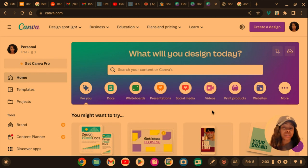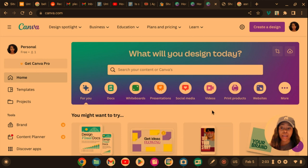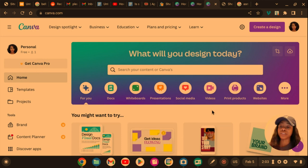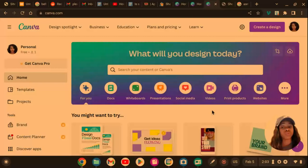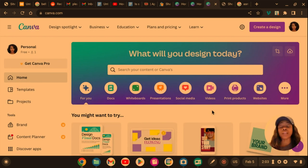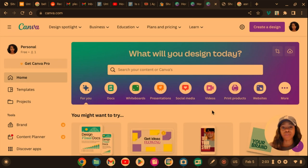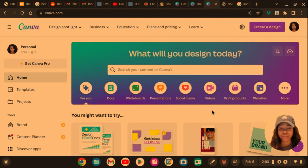Especially since Canva Pro is only $12.99 and this MagicWrite AI tool, they let you use it 25 times before you have to get Canva Pro. So use it 25 times for free.